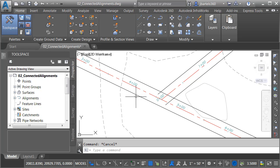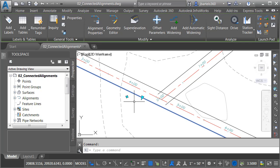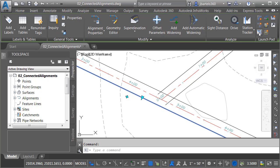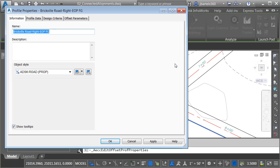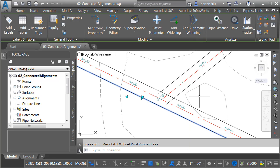Let me mention that these offset alignments have associated profiles. I'll select one, and from the Launch Pad, I'll choose Edit Offset Profile Properties. I'll choose the Offset Parameters tab, and we can see the profile has a negative 2% cross slope. I'm going to close this and press Escape.